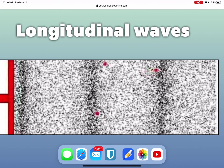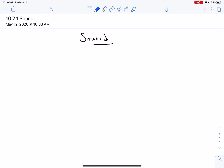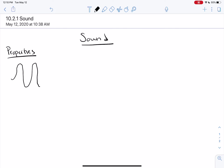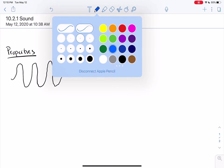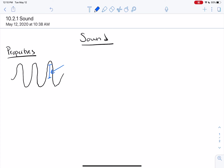I want to go over a couple properties of waves. The first property is how amplitude and volume relate. We can represent sound as a transverse wave, even though it's longitudinal. This wave has an amplitude, and the amplitude measures the volume of the sound wave. If you have a higher amplitude wave, that is going to produce a louder volume.